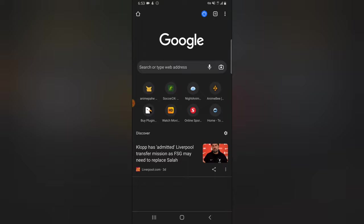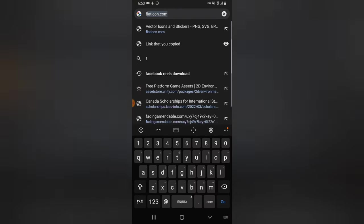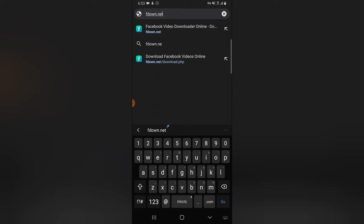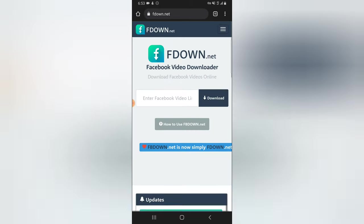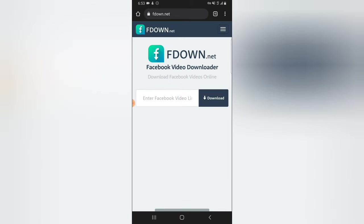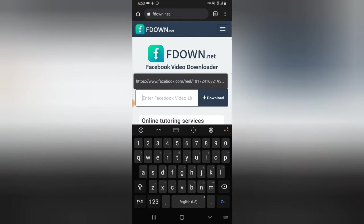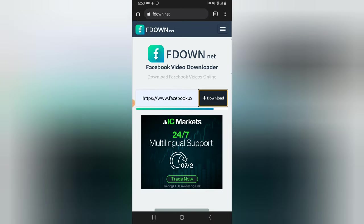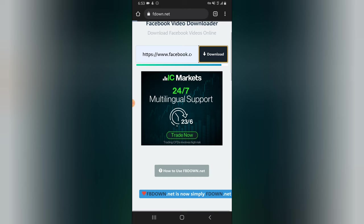Then go over to your browser, open the browser, and type in fdown.net — F-D-O-W-N dot net. It's going to open a Facebook video downloader. If you have any other Facebook video downloader, go ahead and use that. Click and paste the video link, then hit download.